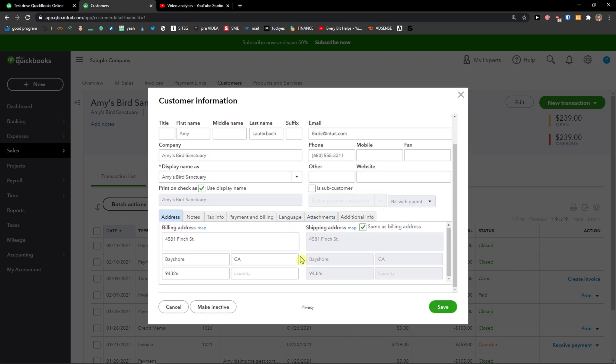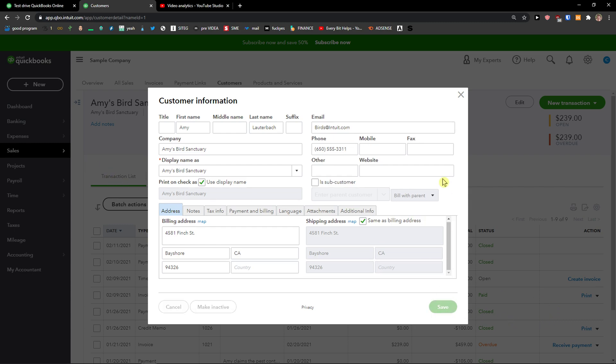So this is how you can do it. You make the customer inactive first. And that's pretty much it.